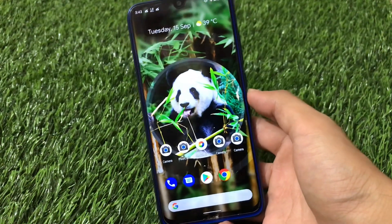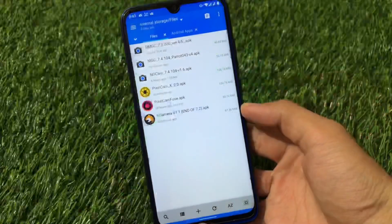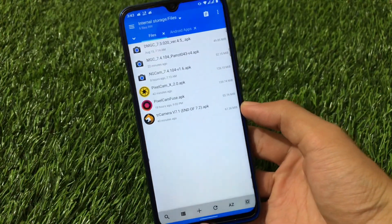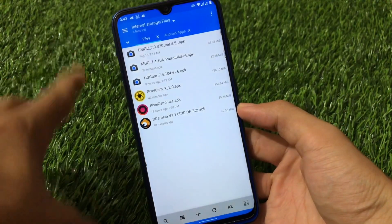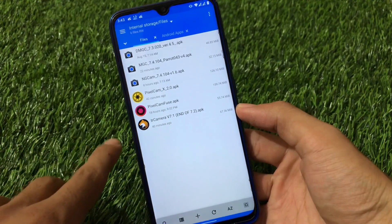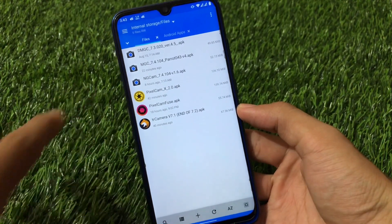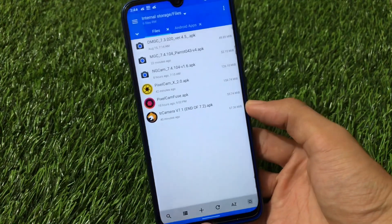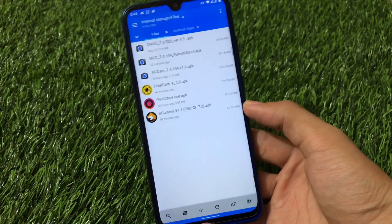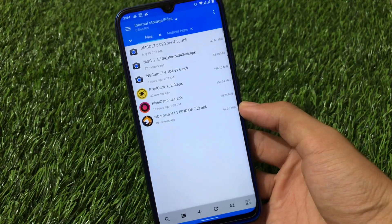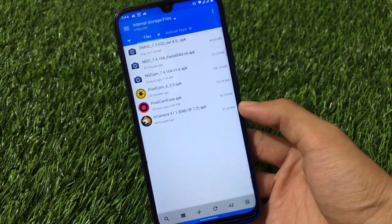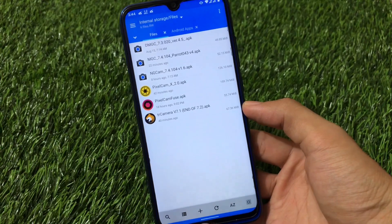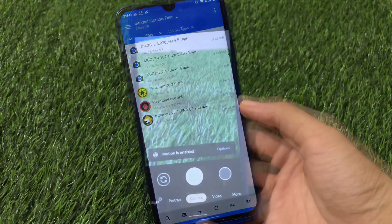Let's get started quickly. These are some GCams which I have installed right now on my device. These are some APKs — approximately 6 APKs, 6 GCam versions I have on my device which I can install right now one by one. I am going to share with you all the features of all these GCams. Let's start with the first GCam.